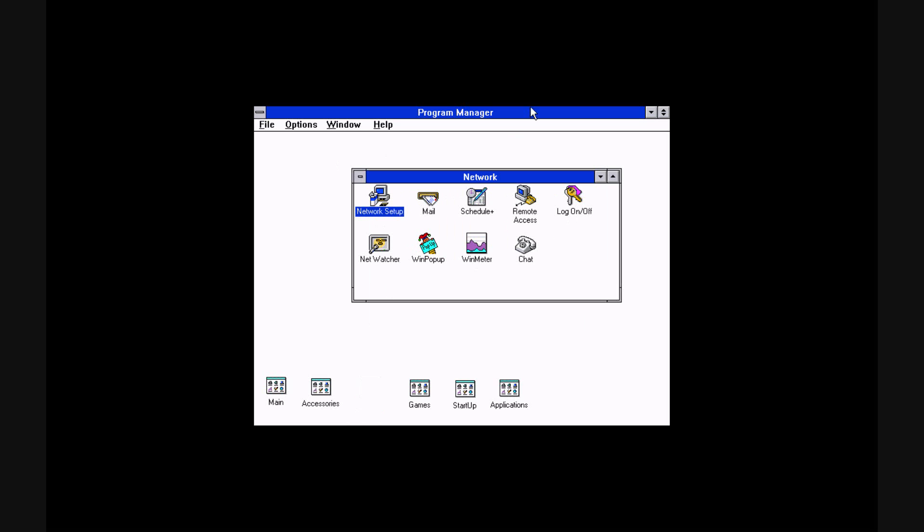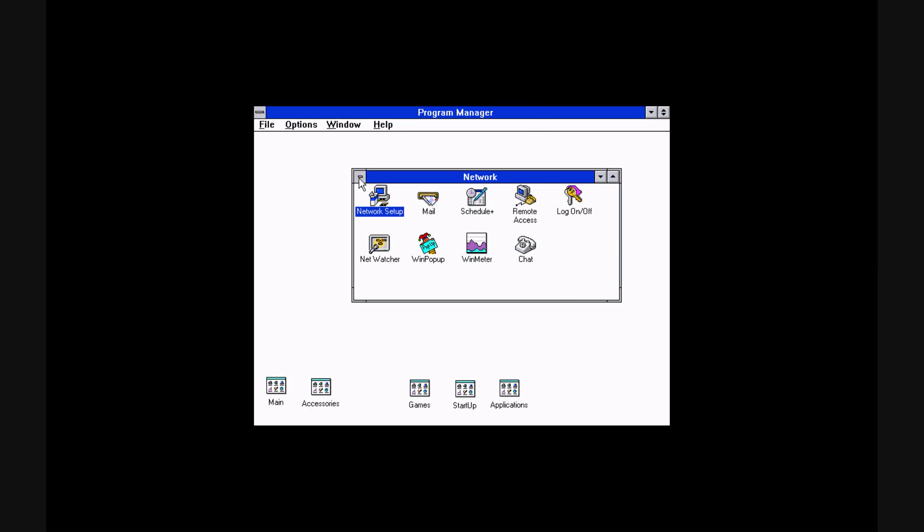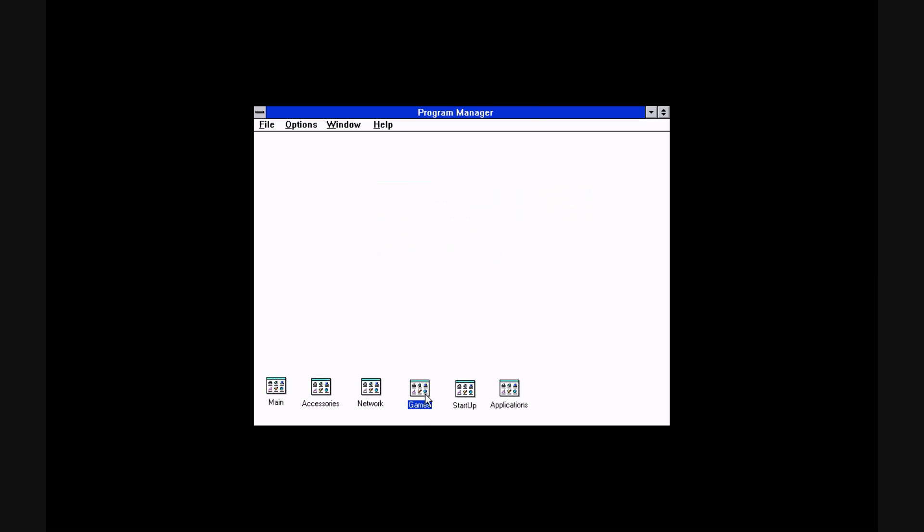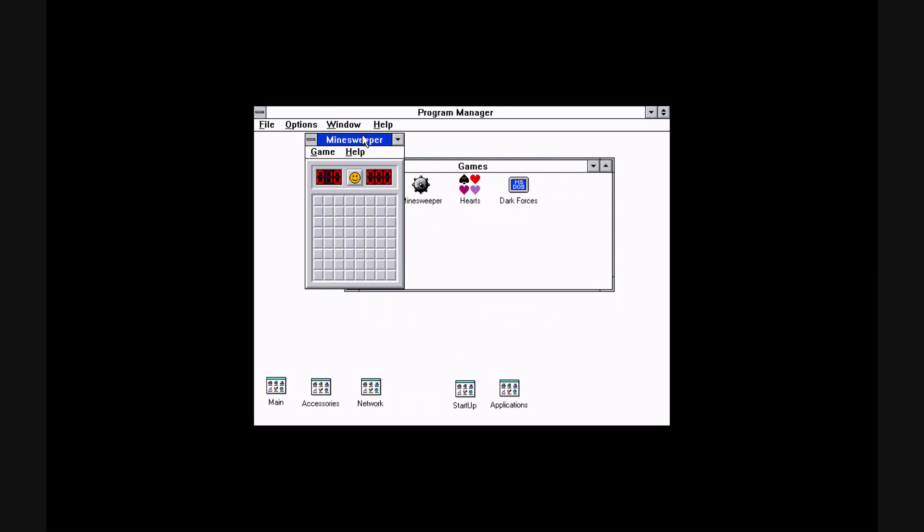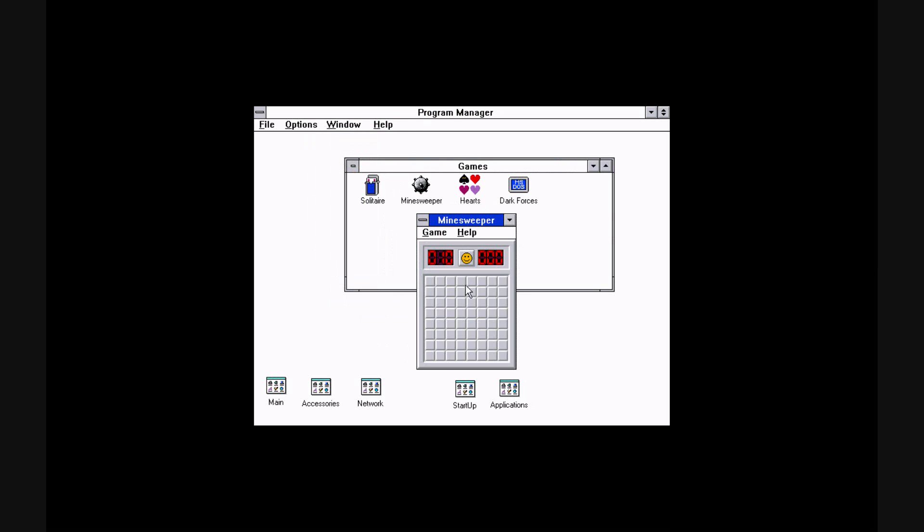This is Windows for Workgroups, so I have all this stuff. I have Dark Forces installed. And yeah, Minesweeper and all that jazz.